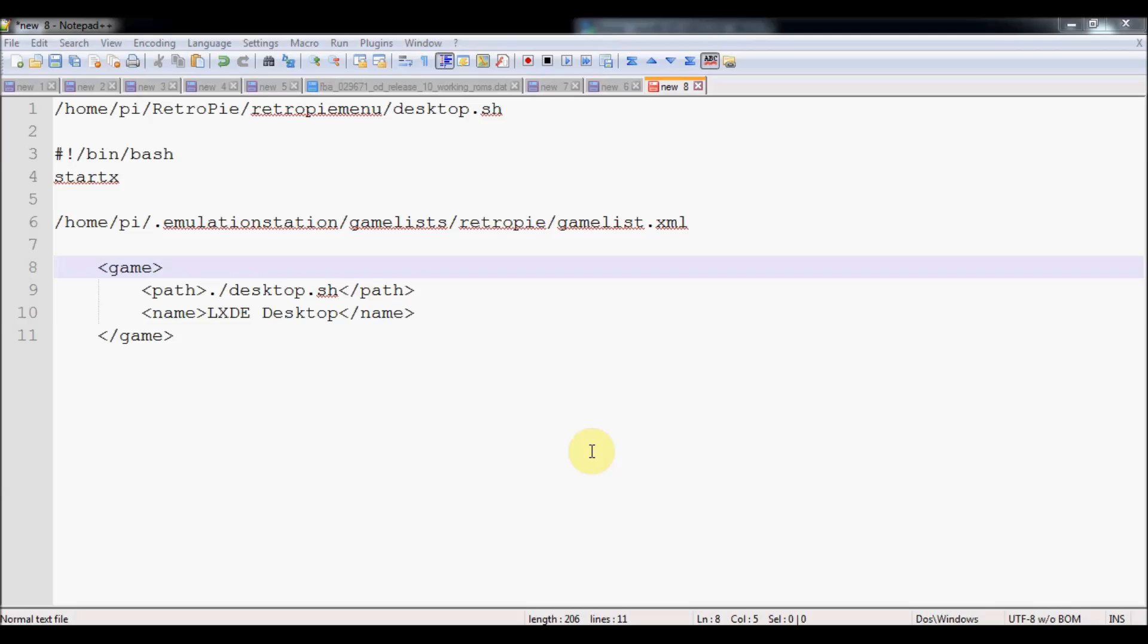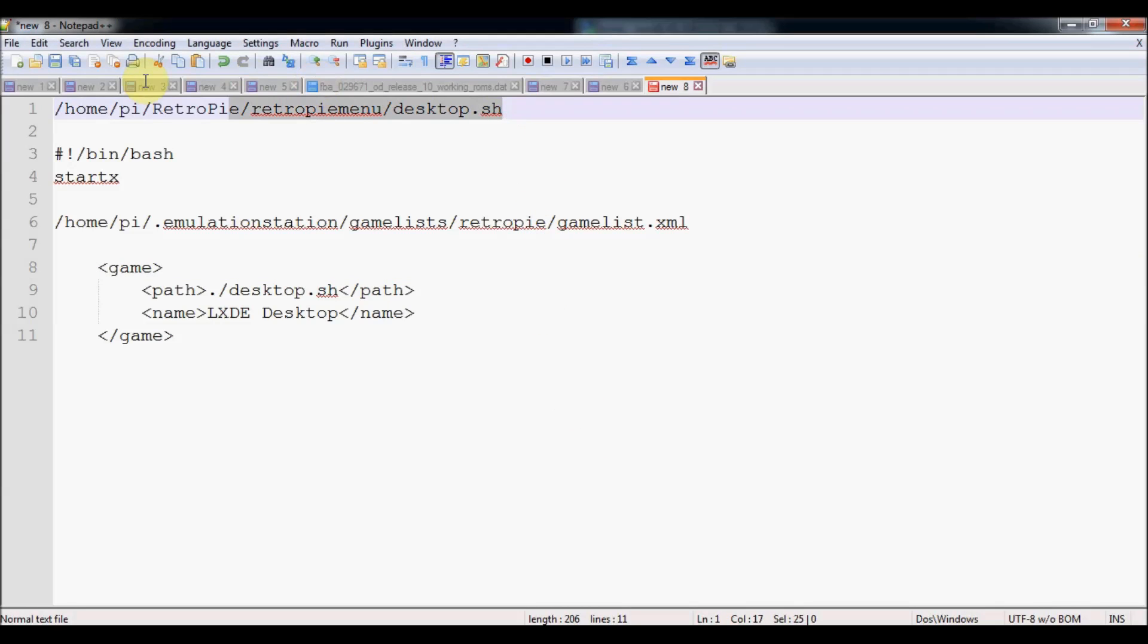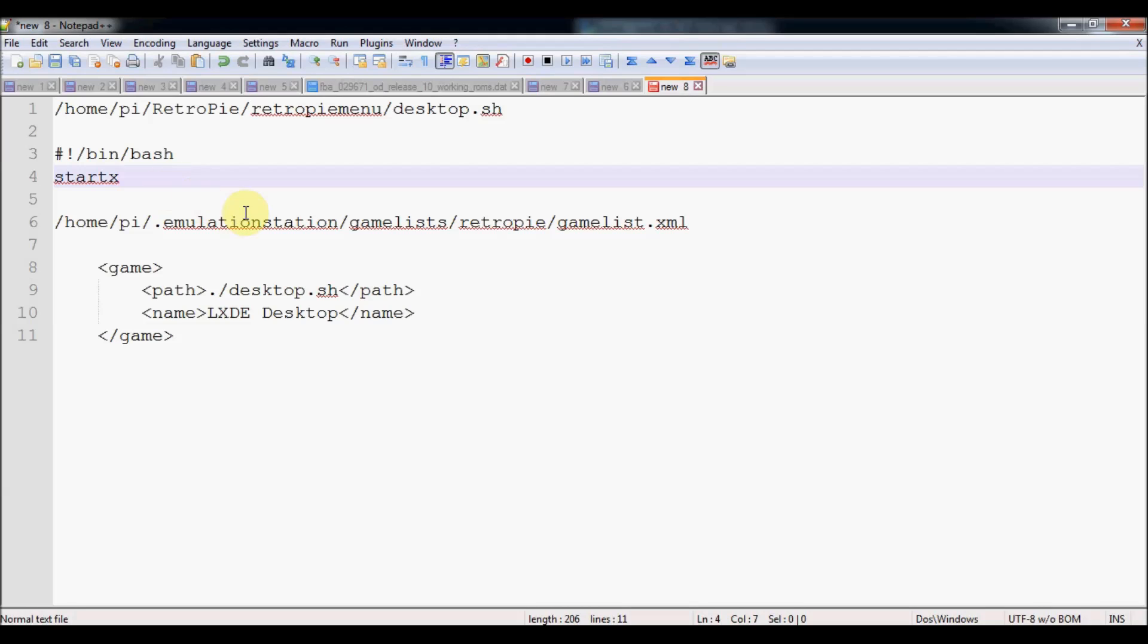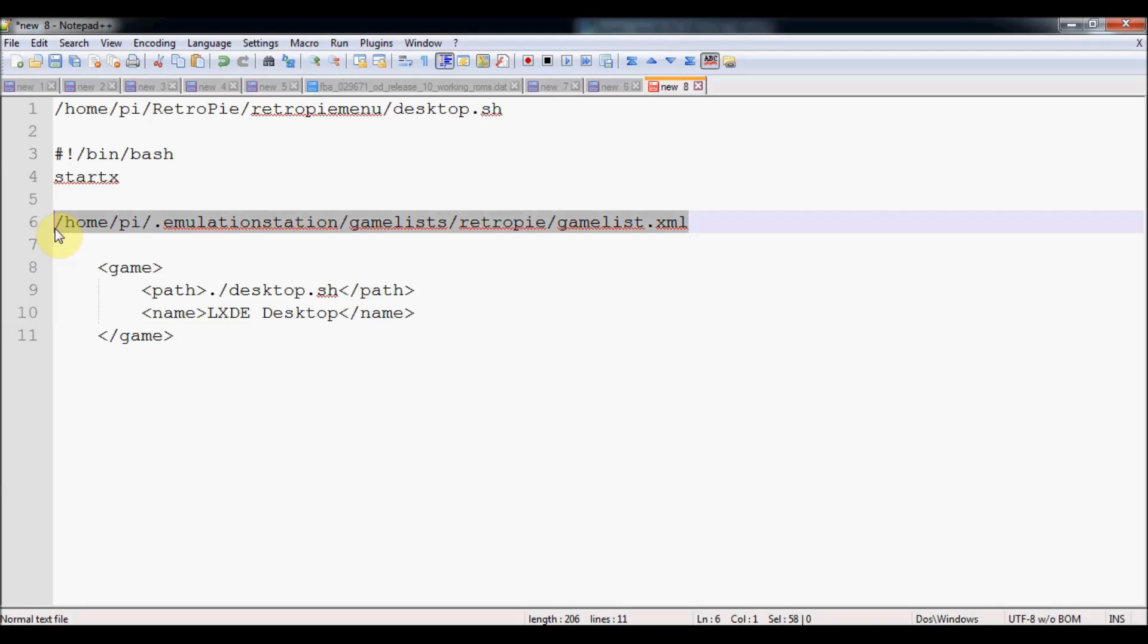If you want your desktop to be available through emulation station, there's two things you've got to do. You've got to first create a bash script to start your desktop, the command start X in this case, and then you're going to tell emulation station where that bash script is and create a title for the menu.